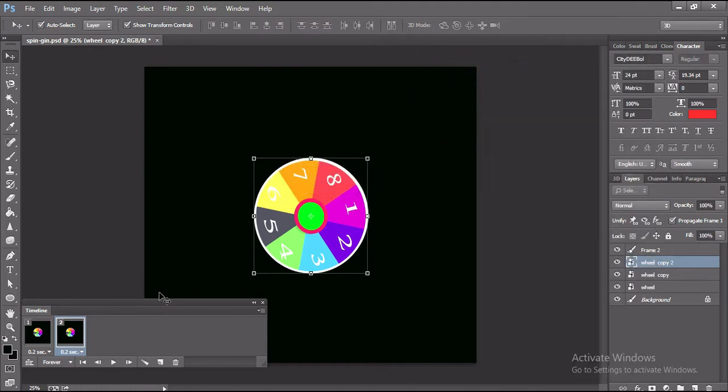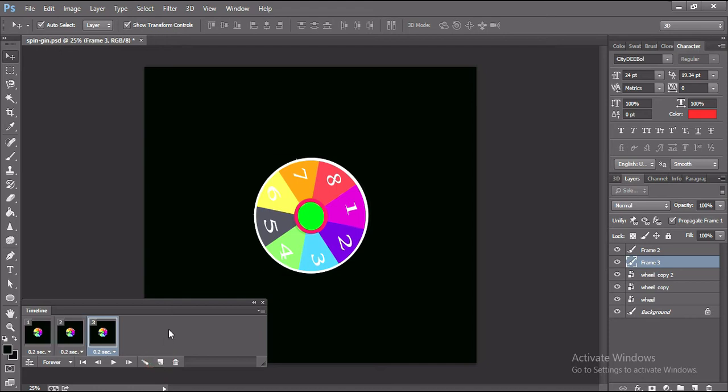One thing keep in your mind: when you create a duplicate layer, then you have to create an animated layer like this.